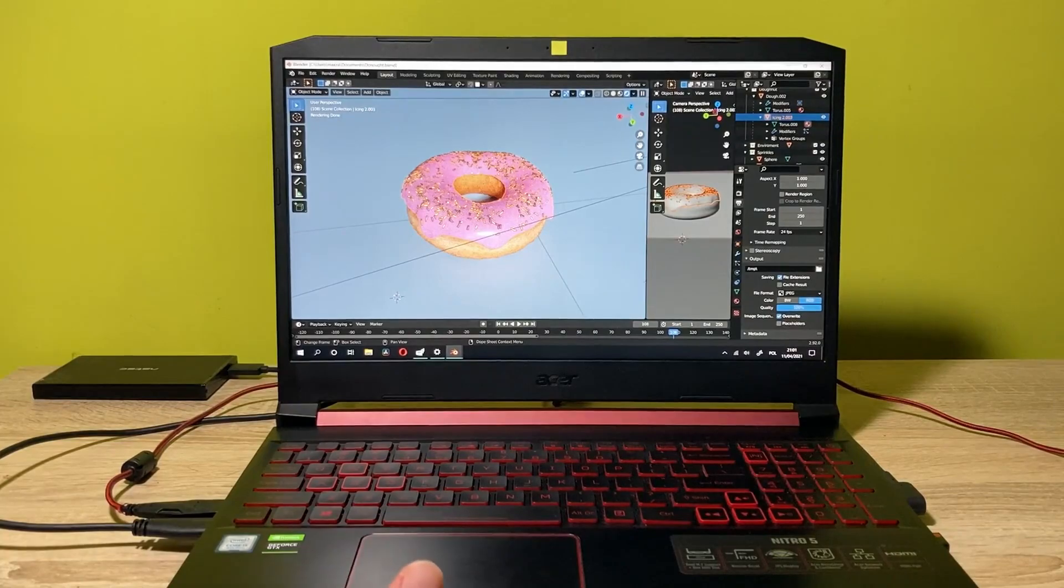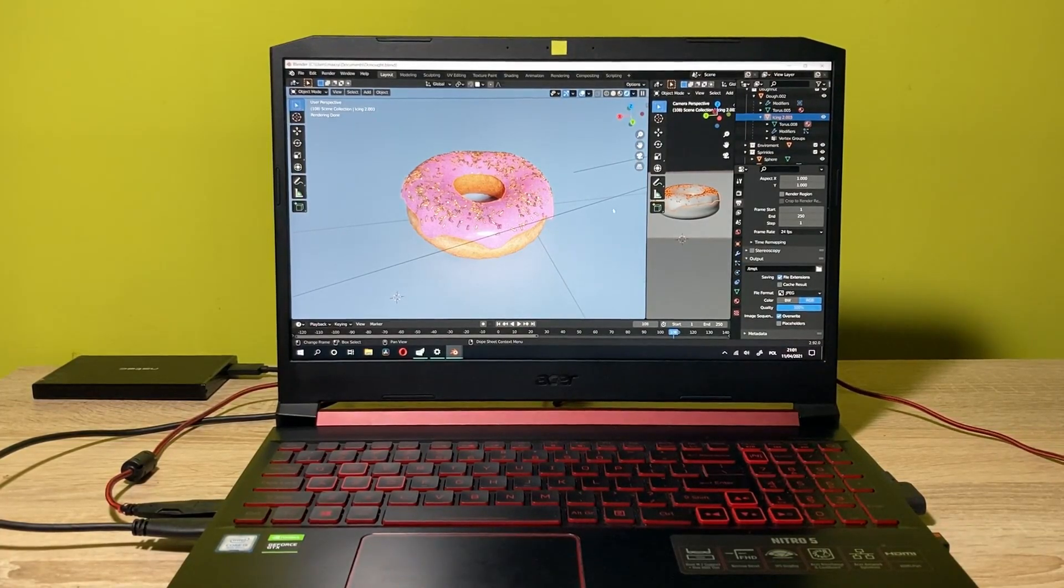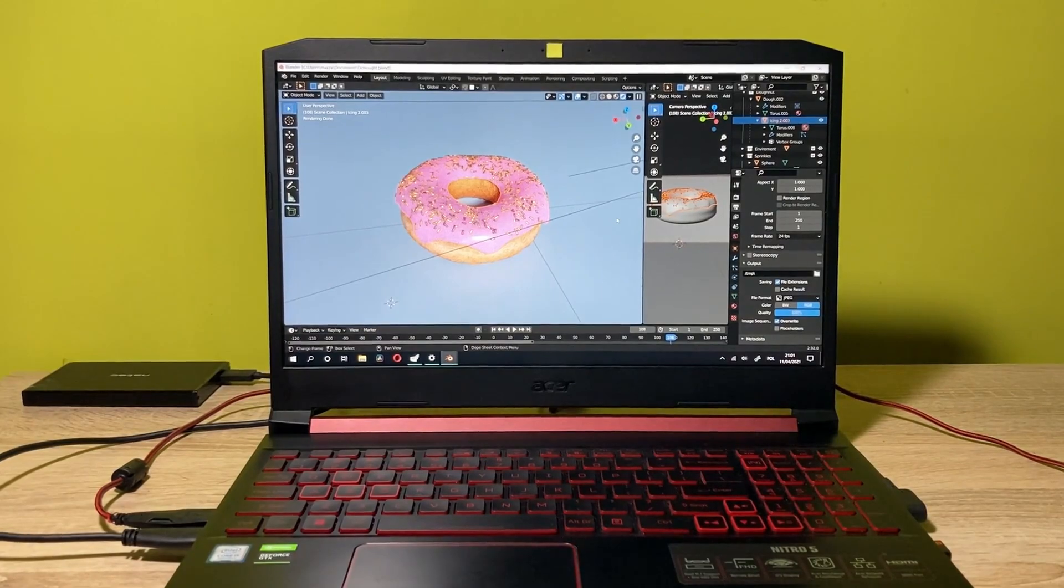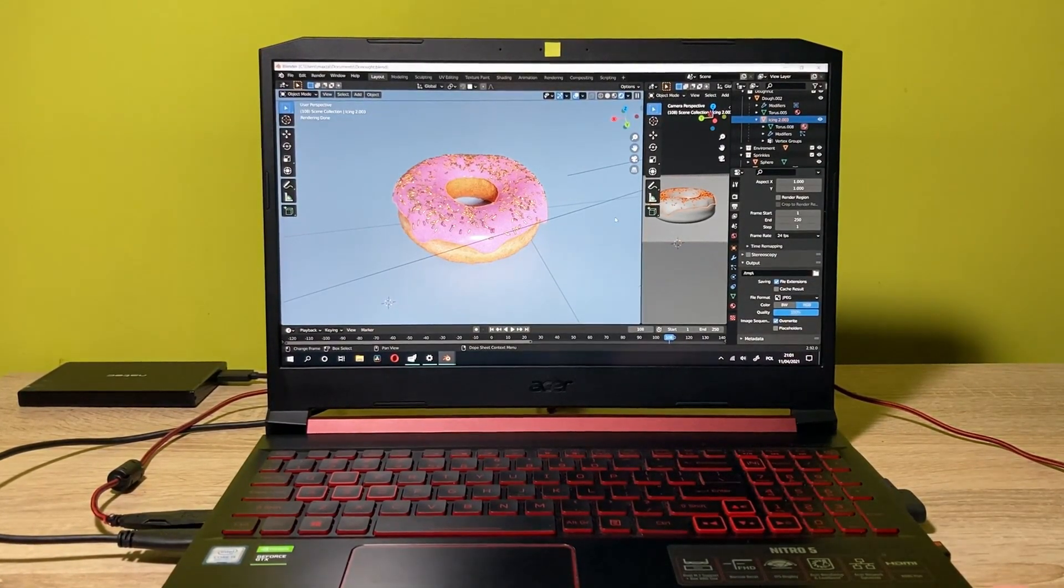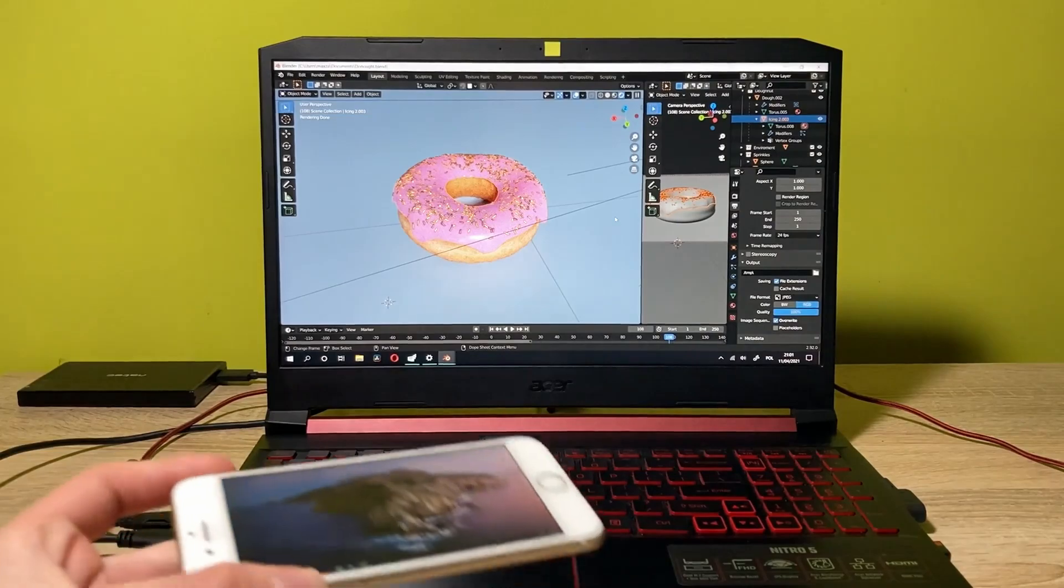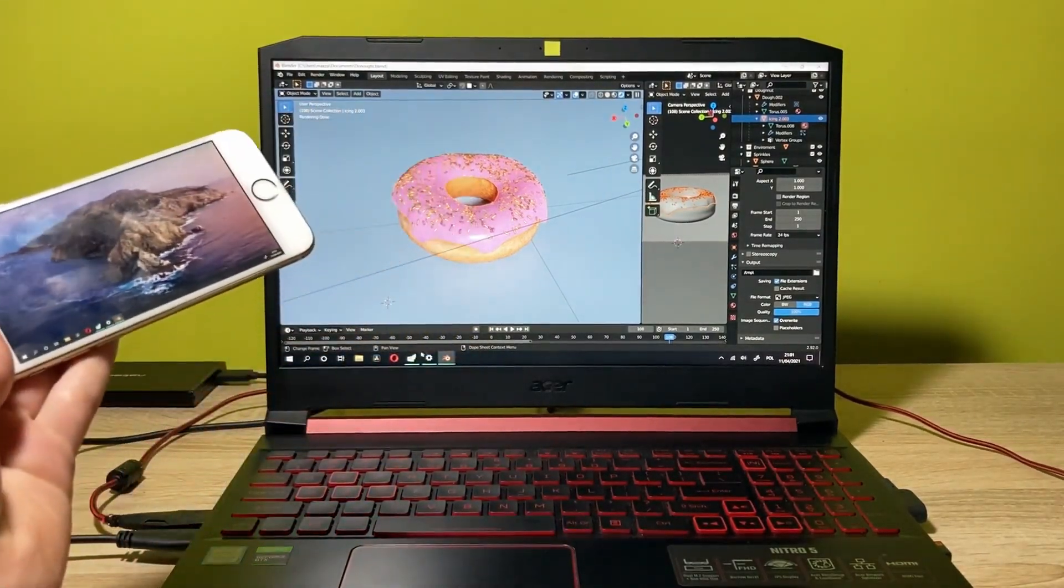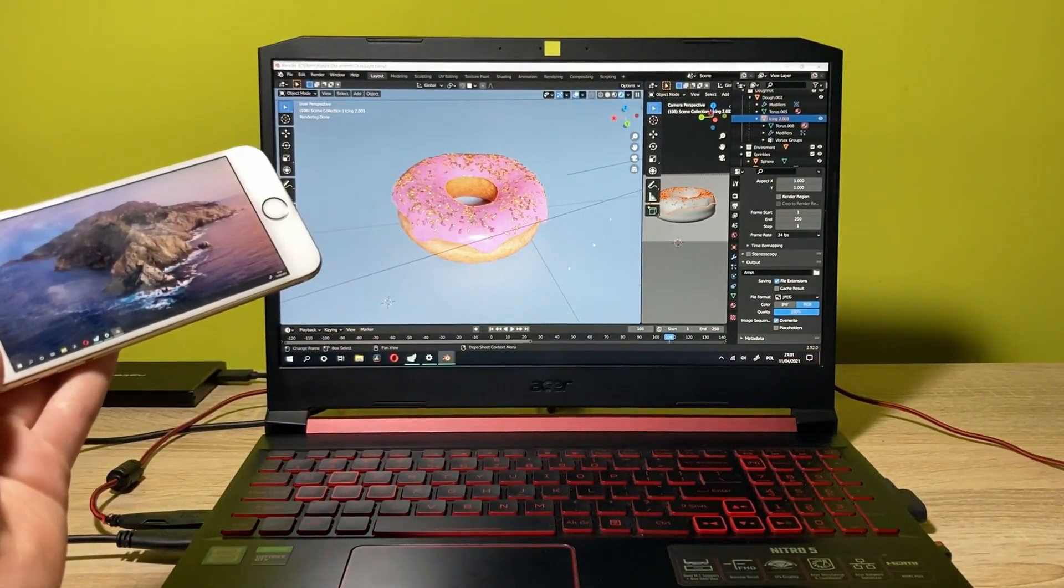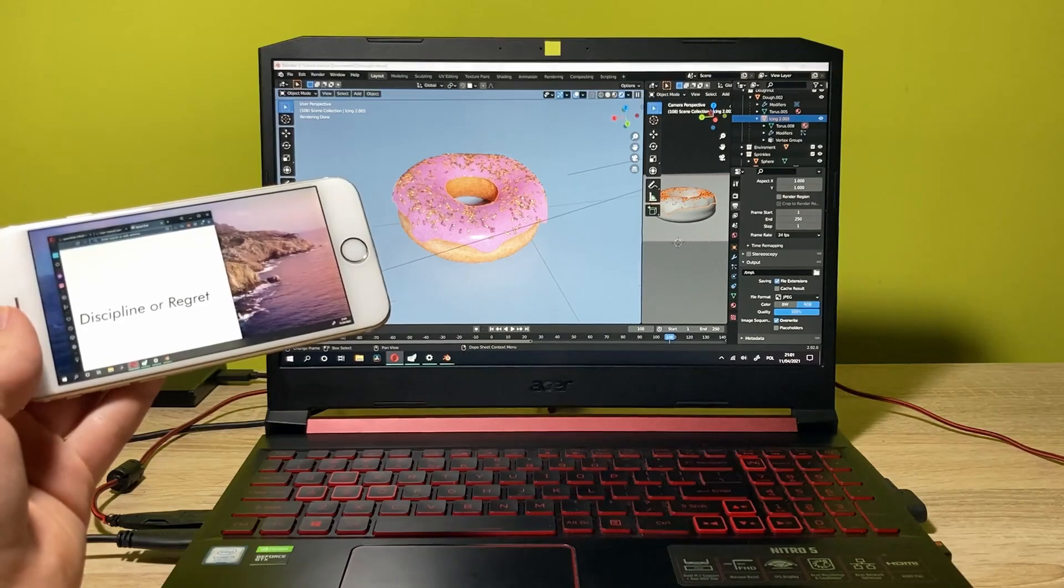Alright guys, so for example, I'm just working on this object in Blender and I want to have the second display for browsing the web. So I can just take my phone. Open up the browser on my main display.